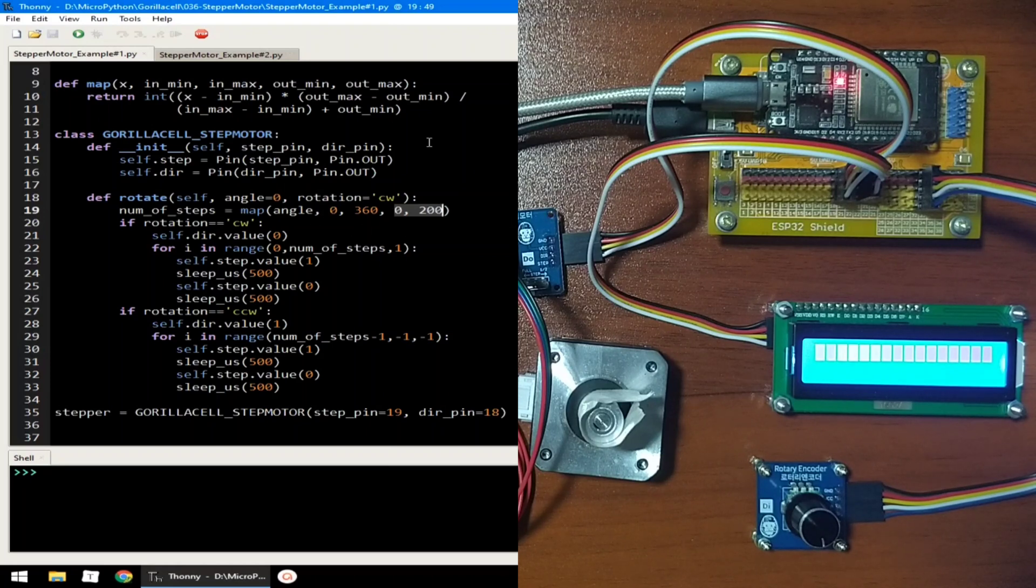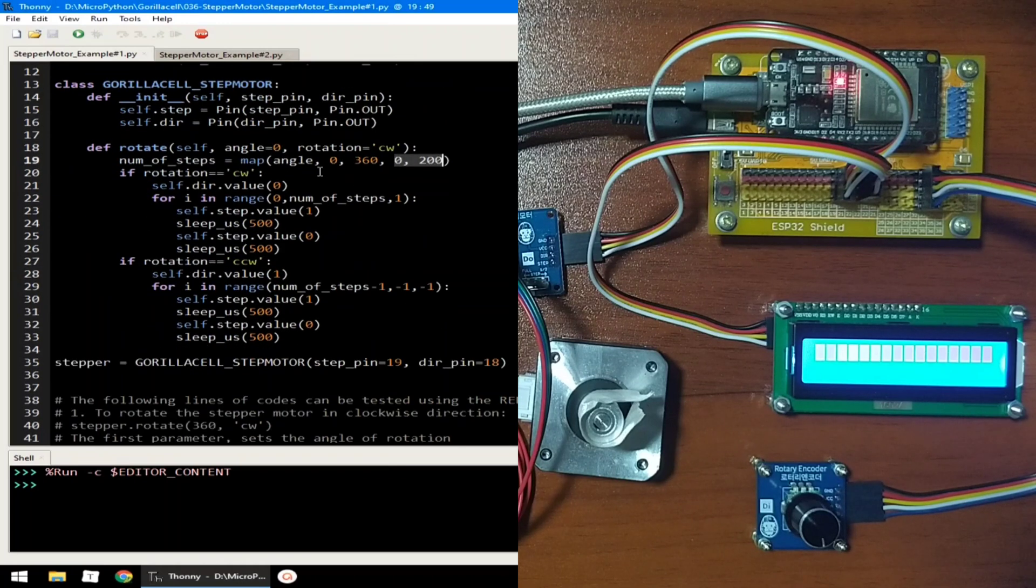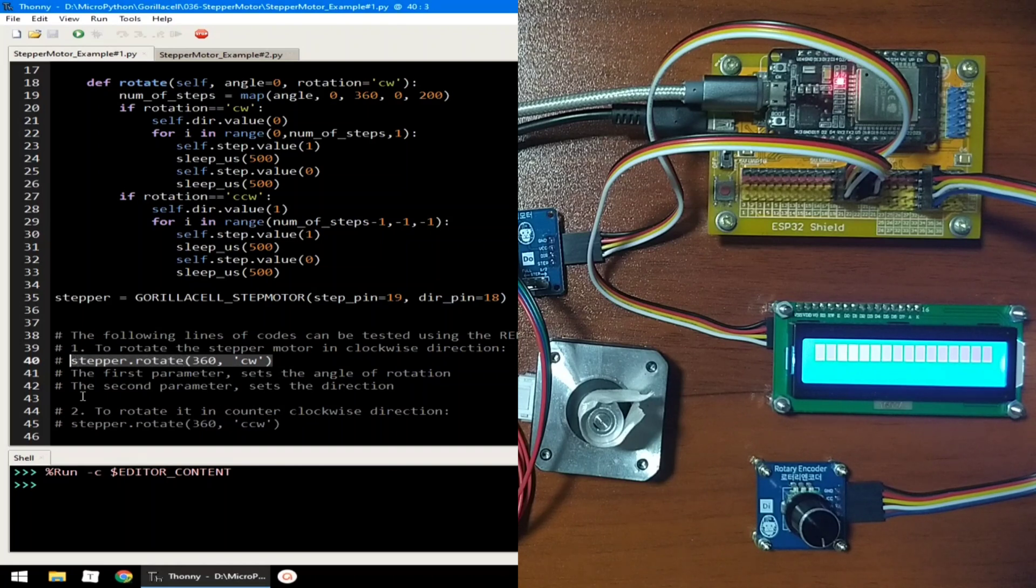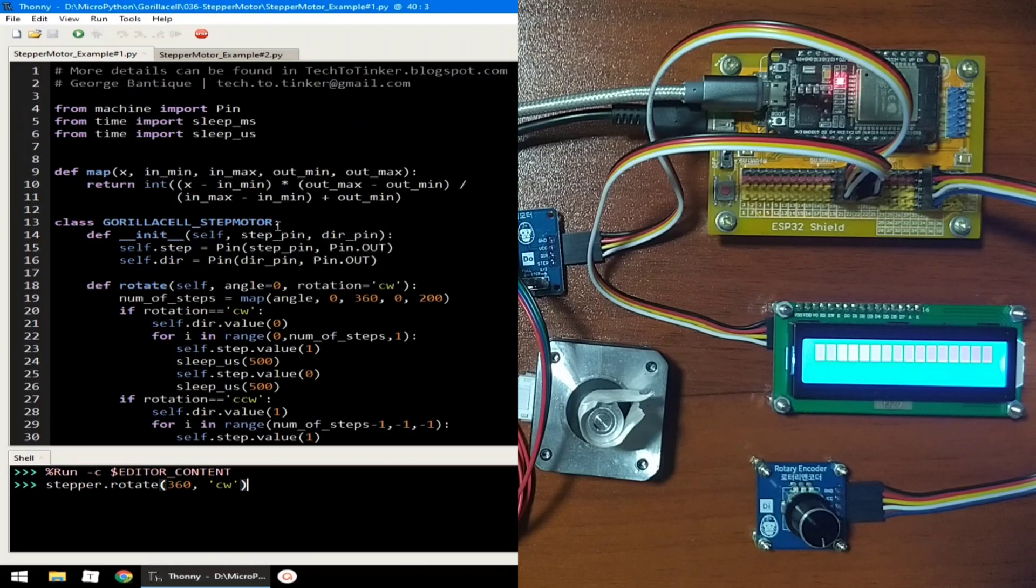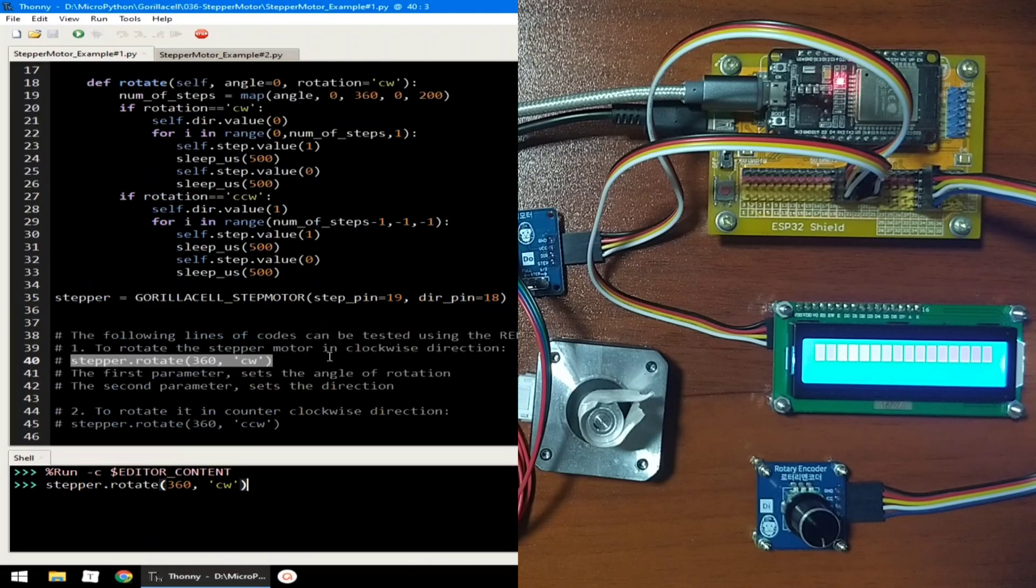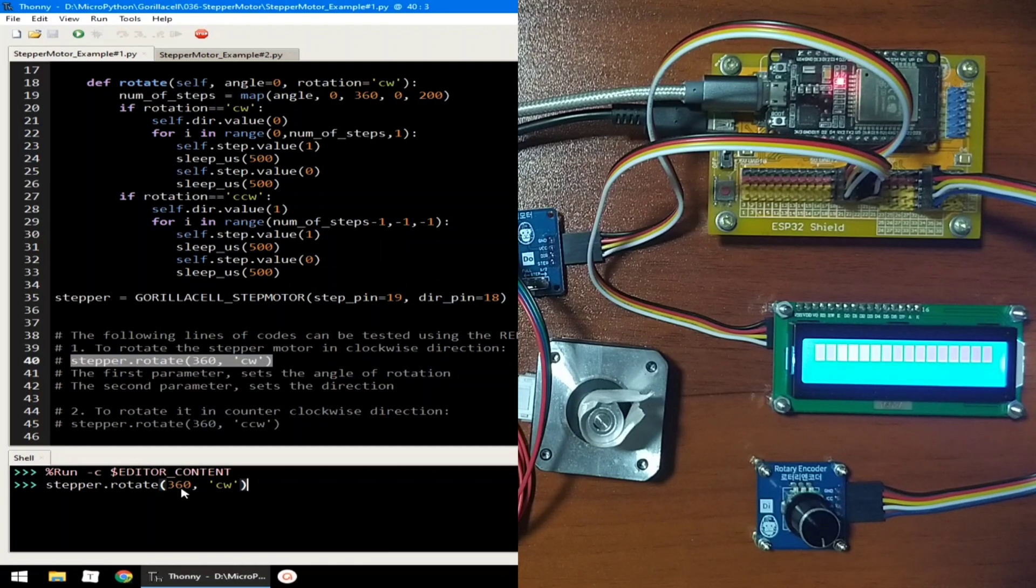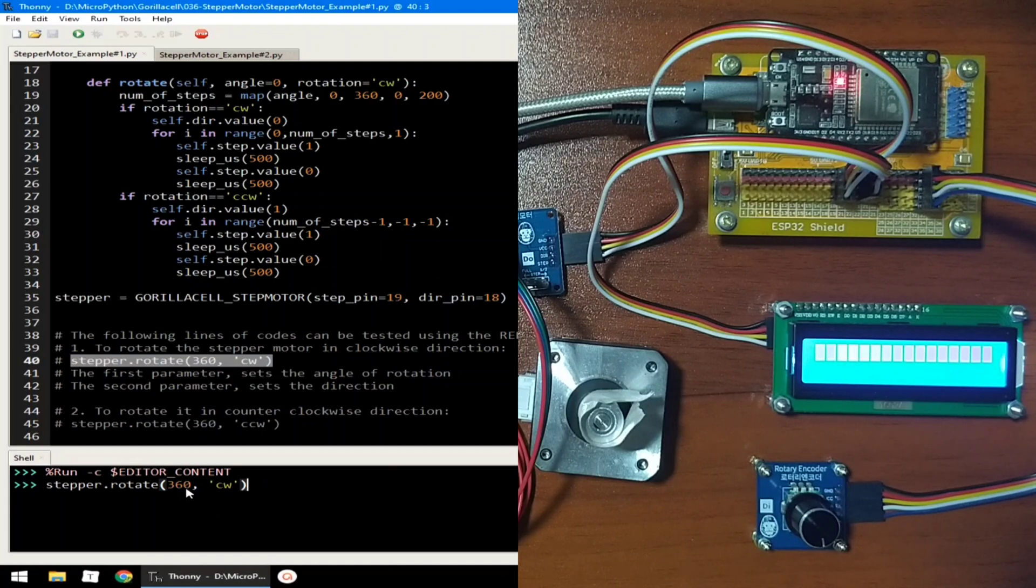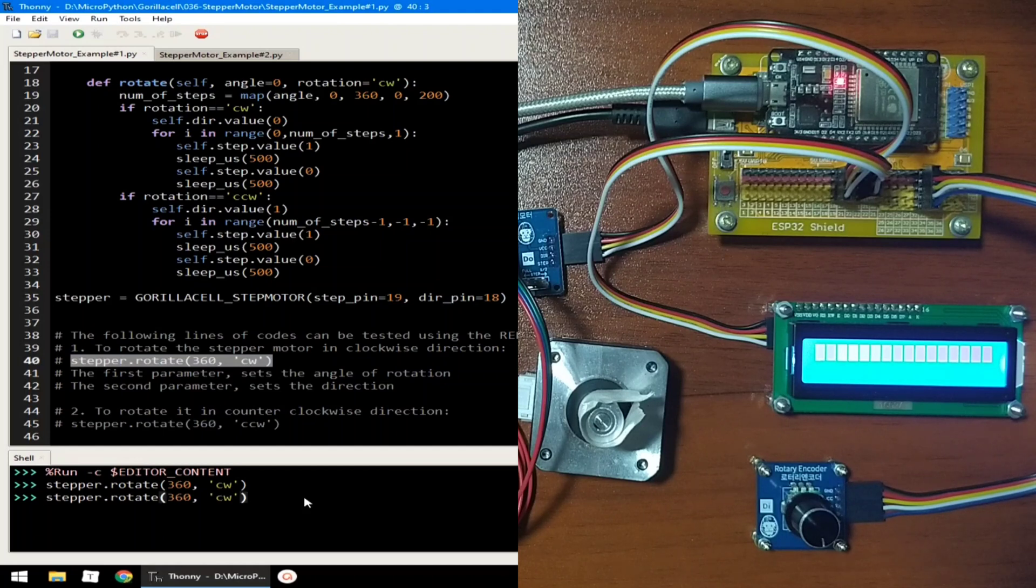To demonstrate, let me click the run button for the example number 1. Now, I have here some examples that you can try. Let's copy this one. Stepper, which is the name of the object which is instantiated using the class we created, which is the GorillaCell stepper motor class, which basically calls the rotate method, which accepts an angle and a direction. So, this will rotate the stepper motor for one revolution or 360 degrees in clockwise direction. Let me hit enter, and as you can see, it rotates 360 degrees in clockwise direction.